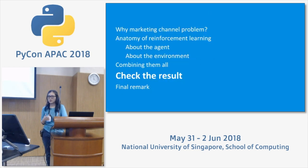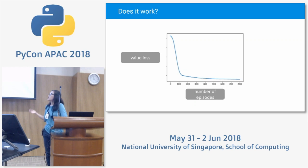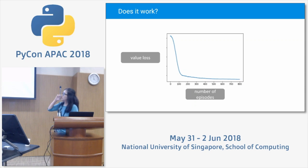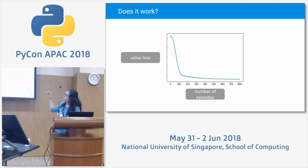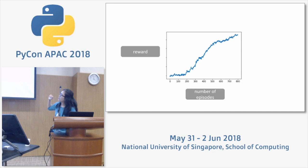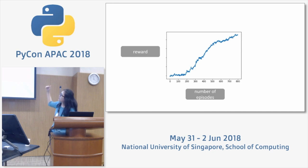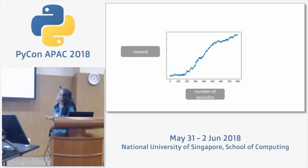Looking at the results: after 800 iterations, the value loss converges, and importantly the reward keeps increasing until it saturates at around 800 iterations.